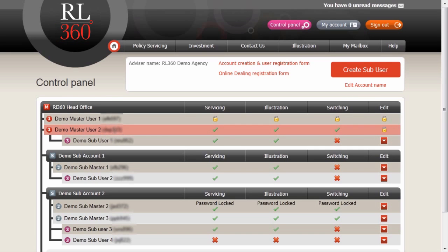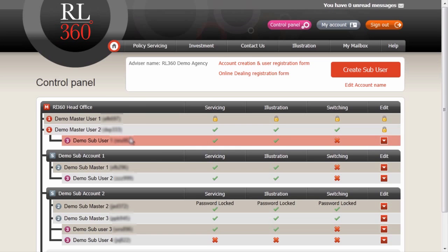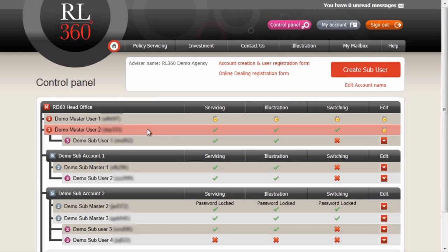Here we can see the username of each individual. This username is currently blurred out for security reasons, but in each case this username always follows from the actual name of the person. Logged into this account, I can see what access privileges I have. In this case, I have access to services, illustrations and switching, but I can't actually edit myself.